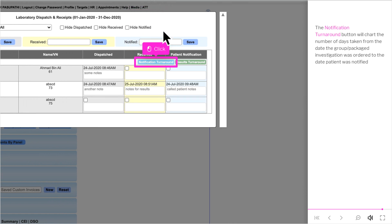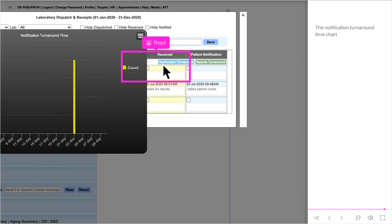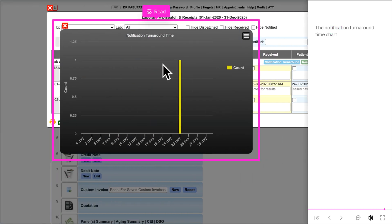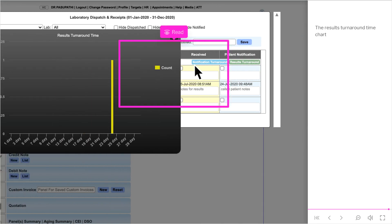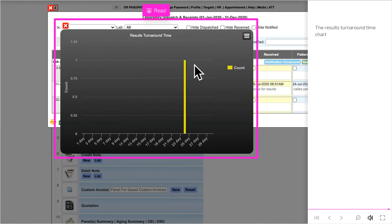The Notification Turnaround button charts the number of days taken from the date the group or packaged investigation was ordered to the date the patient was notified. The Results Turnaround button charts the number of days from the order date to the date results were received.